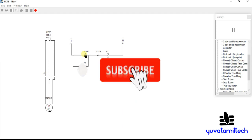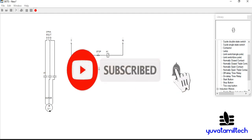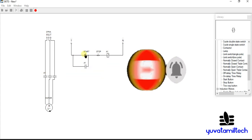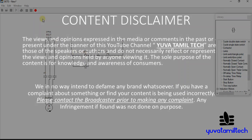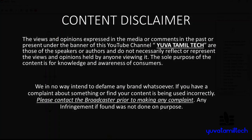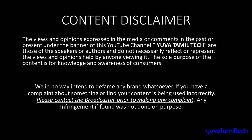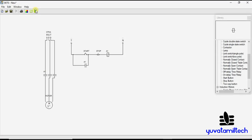If you want to use this software, you can see any tools. I will show you the video. Let's go to the video. I have a link in the description — you can download the software from the link.